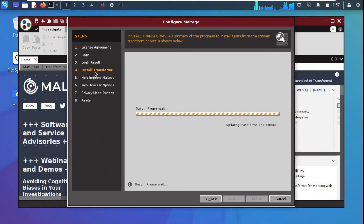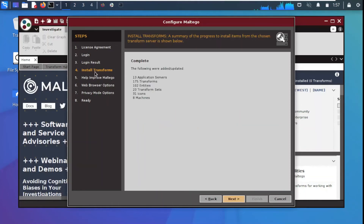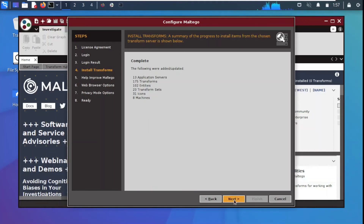Now it is installing transforms. Transforms are simple programs or functions that transform one entity into multiple other entities. These have been installed and we click Next to continue.